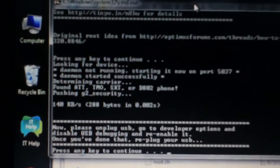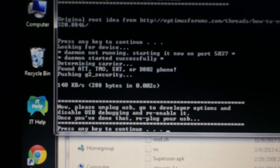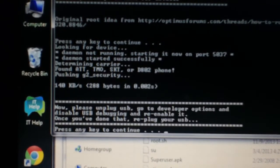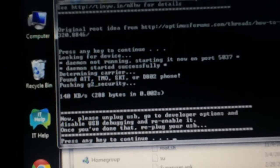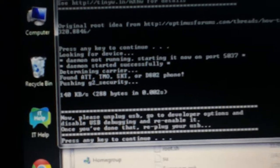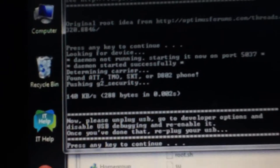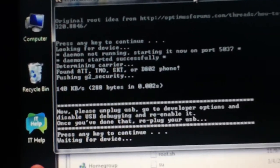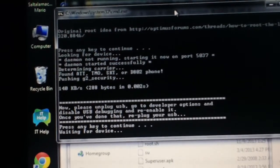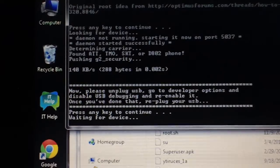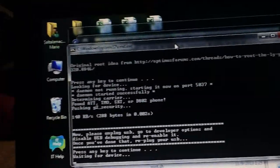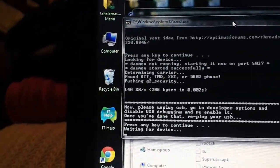So press any key to continue. We're going to do that. It's going to say waiting for device. Oh, we have to do what we did before.